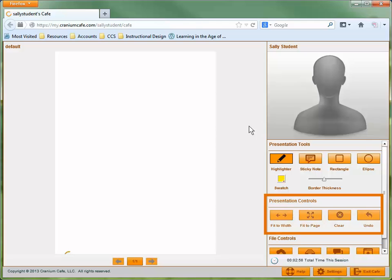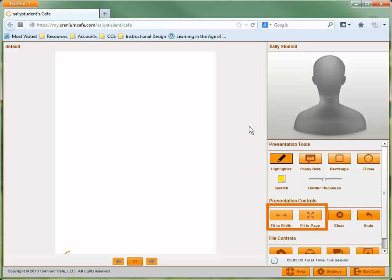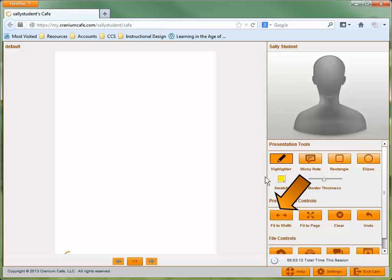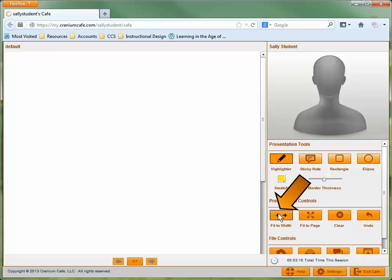Below the Presentation Tools, you'll see the Presentation Controls. The first two options determine how the whiteboard displays for you. If you select Fit to Width, you'll zoom into the whiteboard so that it is as wide as the window. When you select this option, the content on the whiteboard will display larger, but you will need to scroll to see the rest of the content.